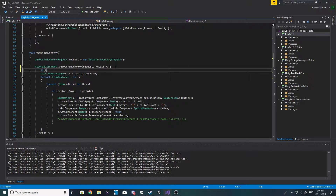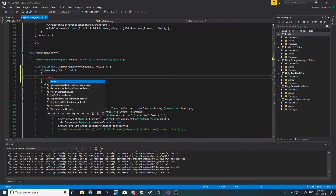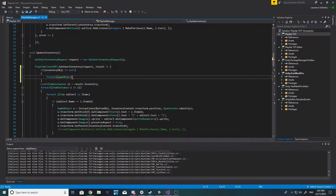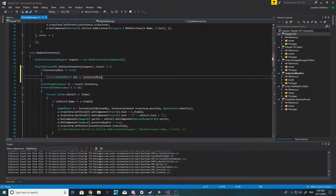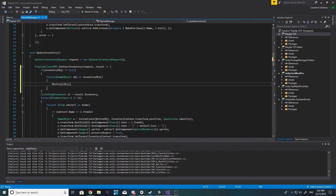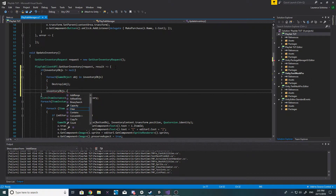What we can do is: if inventory objects is not equal to null, then we want to do a for each - game object, we'll call it object, in inventory objects - and then we want to destroy that object. After that is done we want to do inventory objects dot clear.